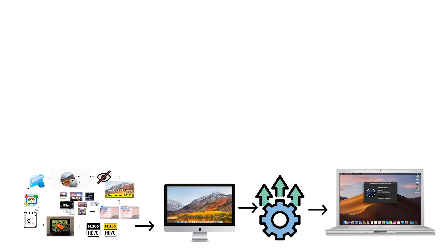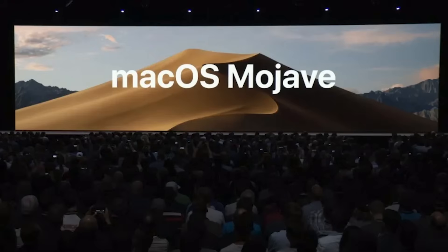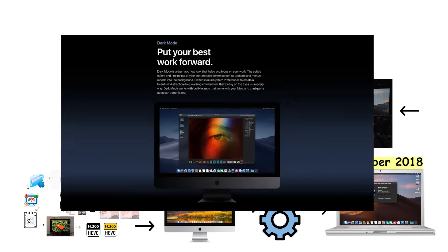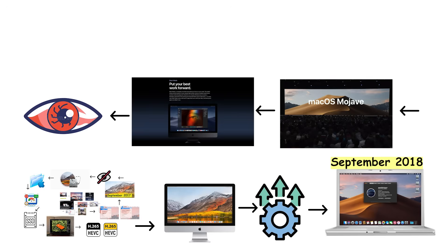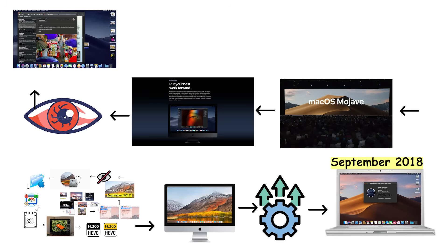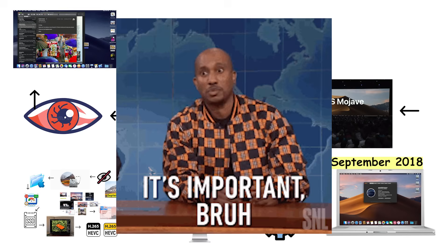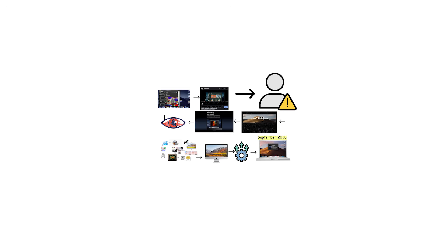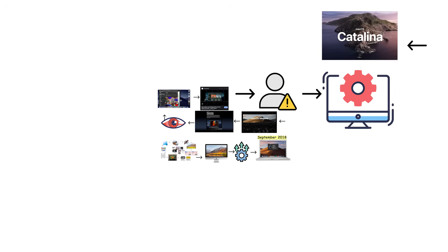macOS 10.14 Mojave arrived in September 2018, introducing Dark Mode, which let users switch to a dark interface that was easier on the eyes and looked dramatically better. Mojave added desktop stacks to automatically organize files and introduced the Mac App Store redesign. Importantly, Mojave was the final version supporting many 32-bit applications, warning users that legacy software would soon stop working entirely.